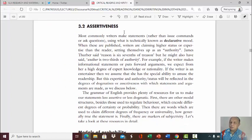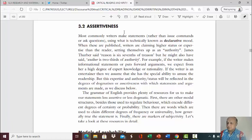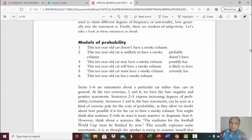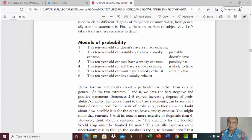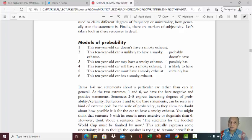Now, assertiveness. You can play with the language in order to strengthen or reduce your assertiveness. You can use modals of probability. For example: 'This 10-year-old car doesn't have a smoky exhaust.' Then: 'This 10-year-old car is unlikely to have a smoky exhaust.' Next: 'This 10-year-old car may have a smoky exhaust.' Then: 'This 10-year-old car will have a smoky exhaust.' Then: 'This 10-year-old car must have a smoky exhaust.' And last: 'This 10-year-old car has a smoky exhaust.' The further down you go, the more assertive you are and the more certain about the truth of your statement.